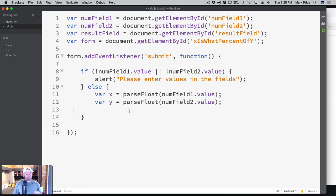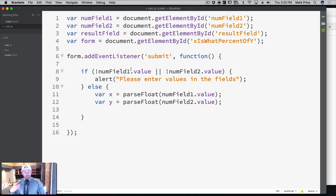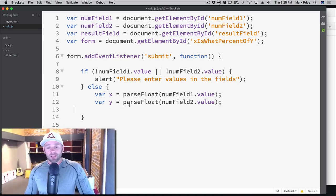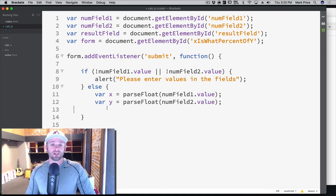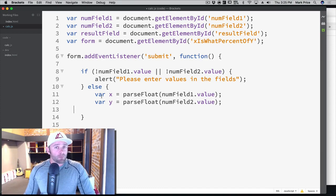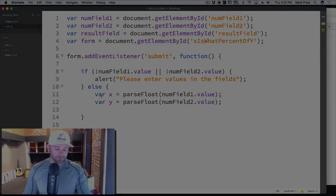We've done a few things here: adding event listeners onto forms, doing a bit of validation on the fields to make sure they're not empty, sending appropriate error messages to the user, and learning how to turn strings into numbers to work with them mathematically. Really good stuff - more to come. Mark Price here at devslopes.com, moving on and forward.